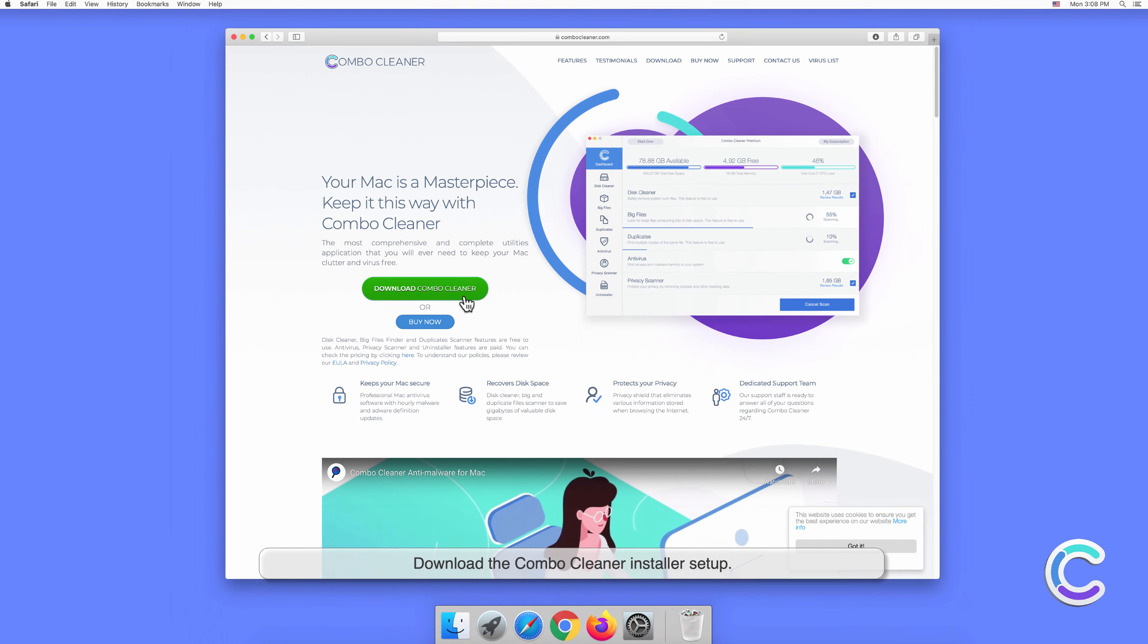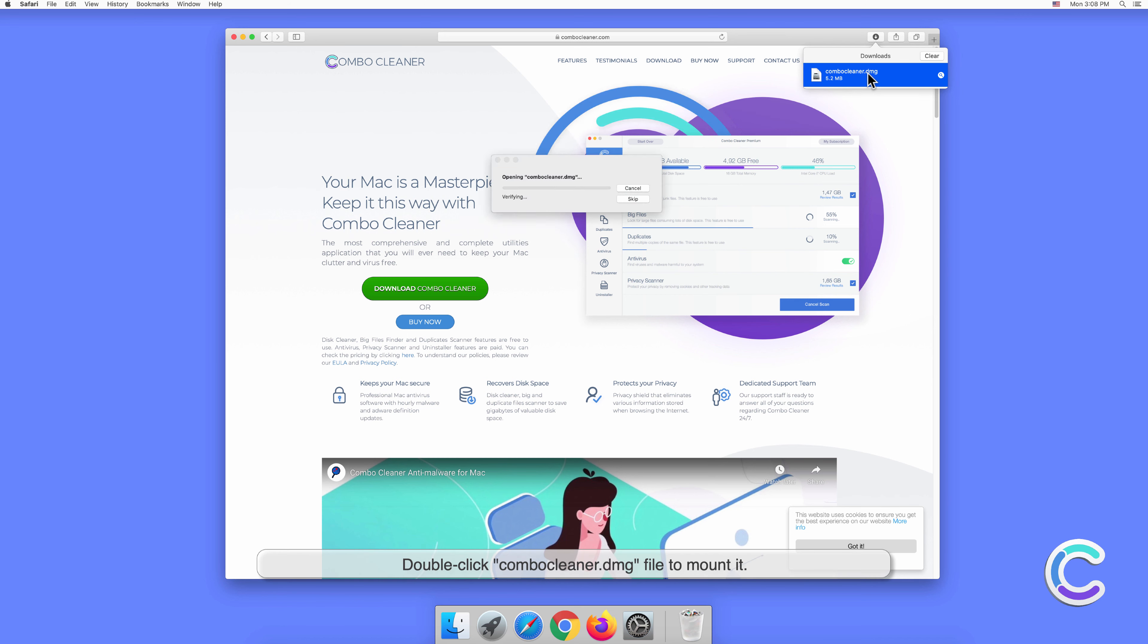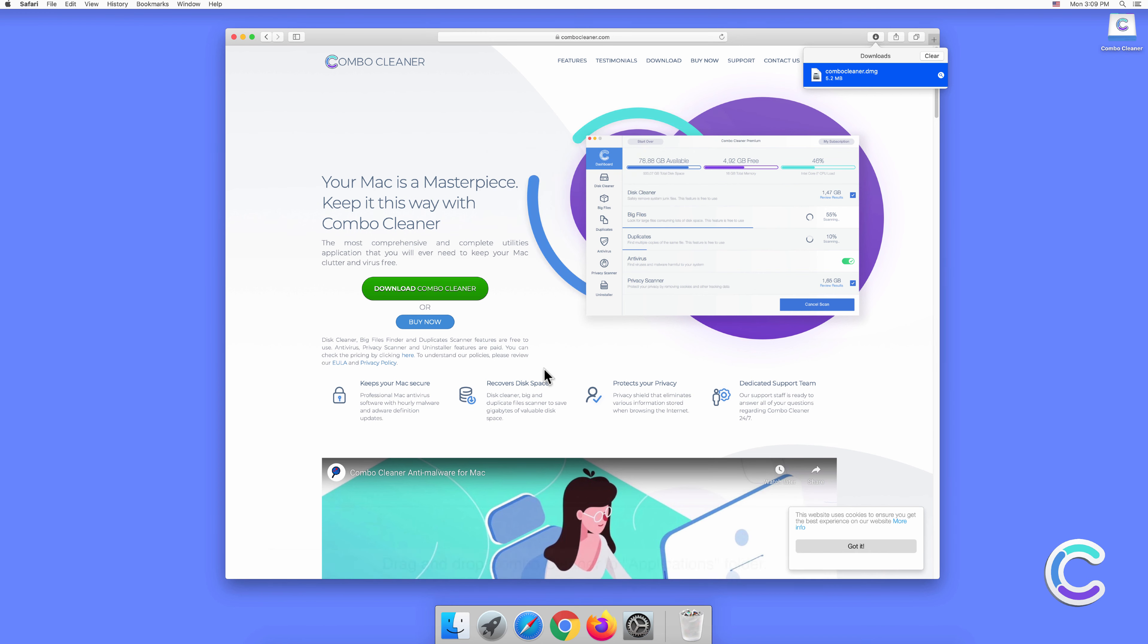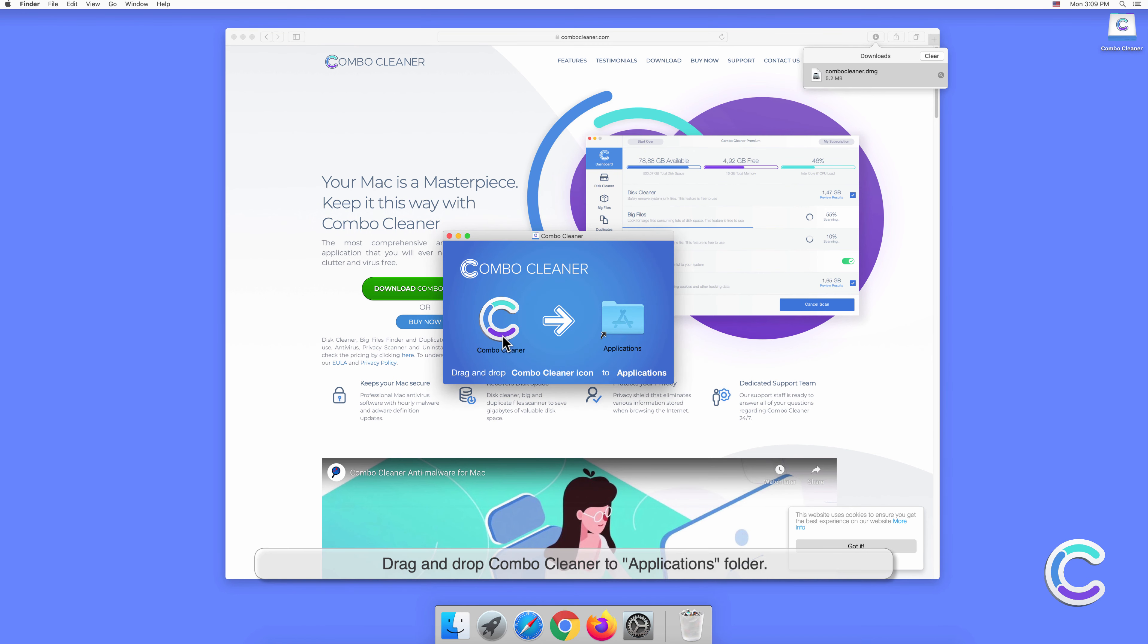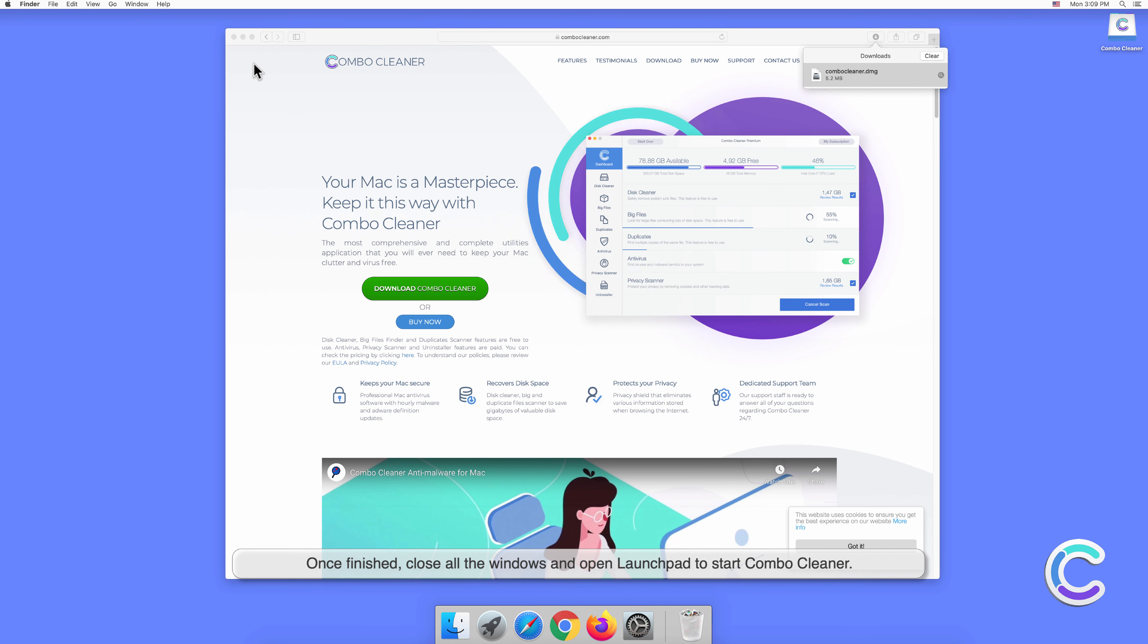Download the Combo Cleaner installer setup. Double-click the Combo Cleaner.dmg file to mount it. Drag and drop Combo Cleaner to Applications folder. Once finished, close all the windows and open Launchpad to start Combo Cleaner.